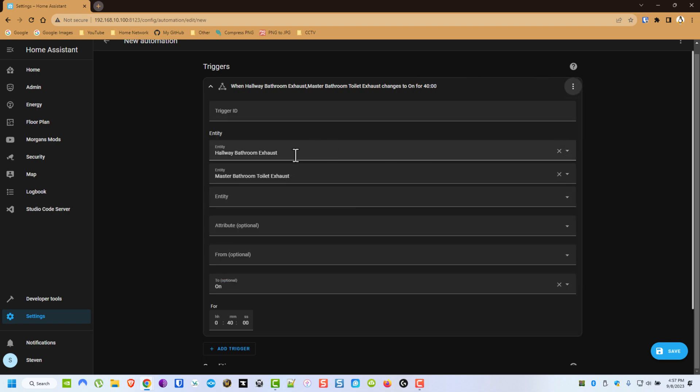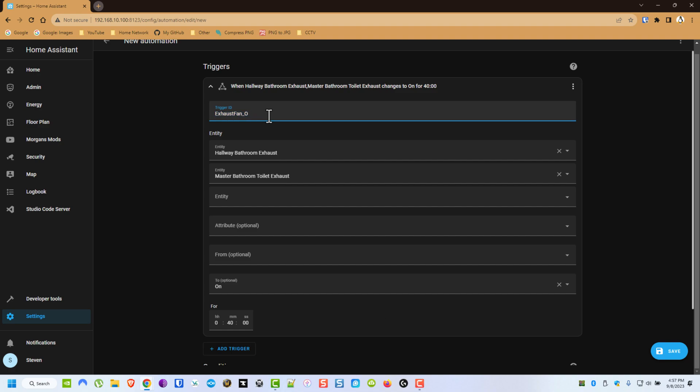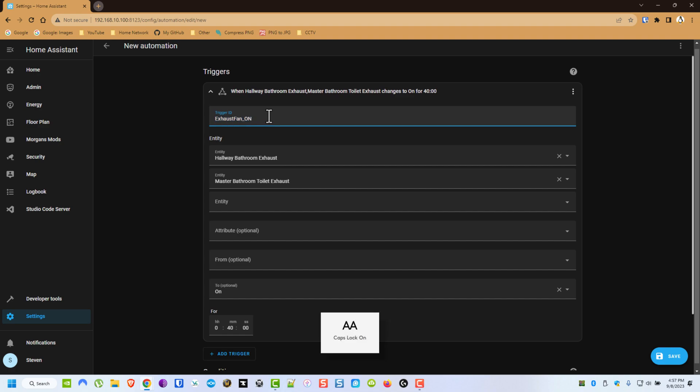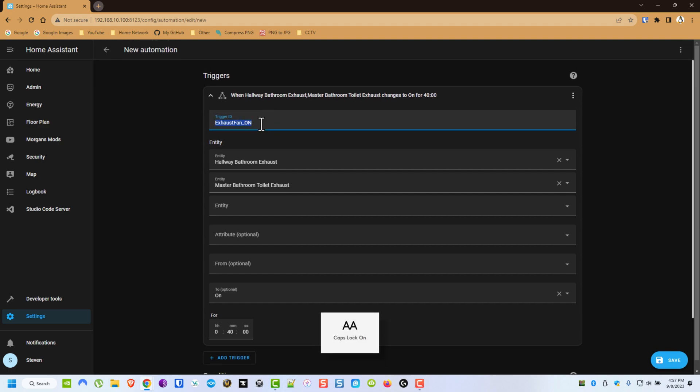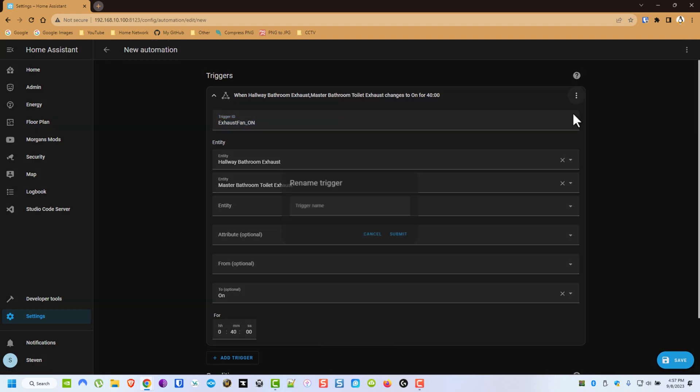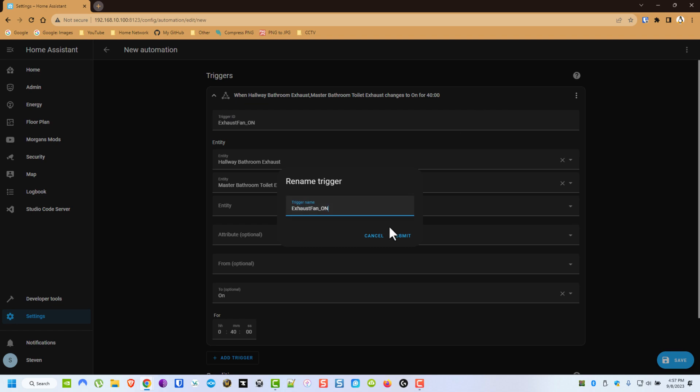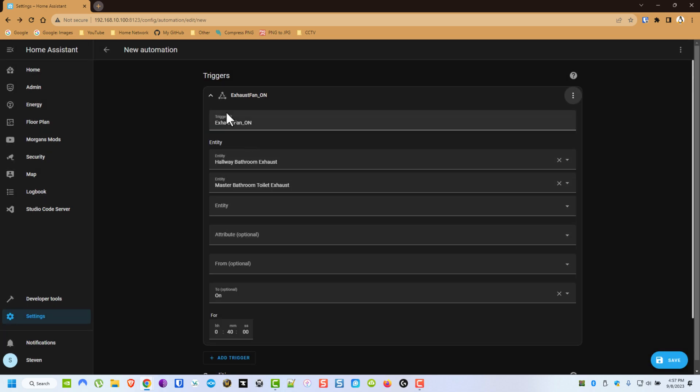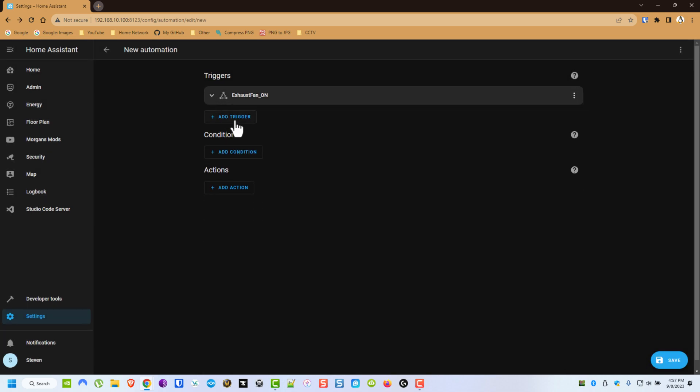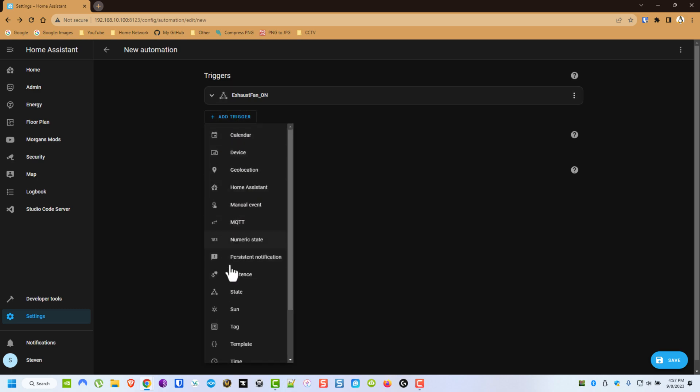Now let's edit the ID and call it Exhaust Fan On. And what I like to do is I like to name these whatever I call the trigger.